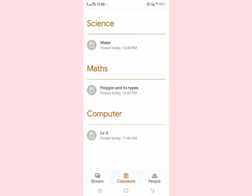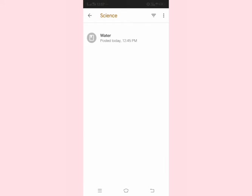Now click on the classwork tab and you can see your different subjects: science, maths, and computer. If you click on the science option, you can see videos, assignments, and other work added to this science group.